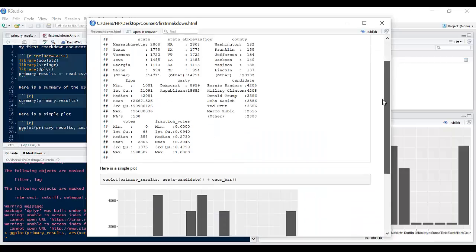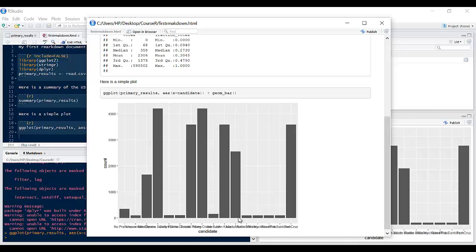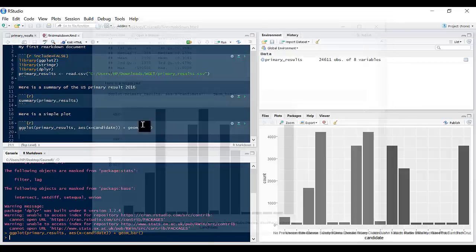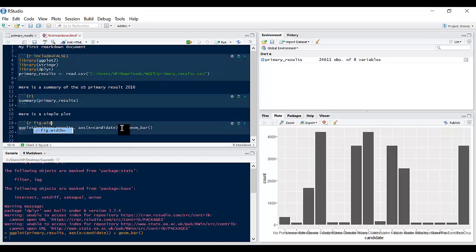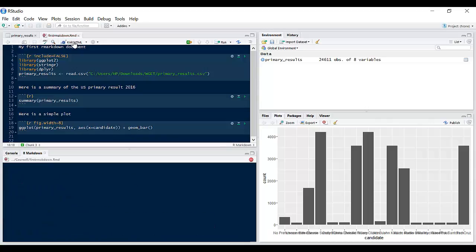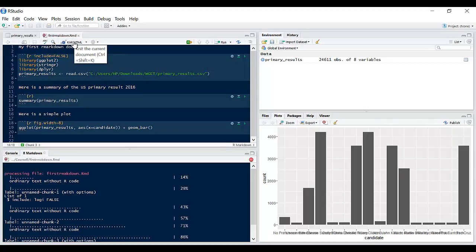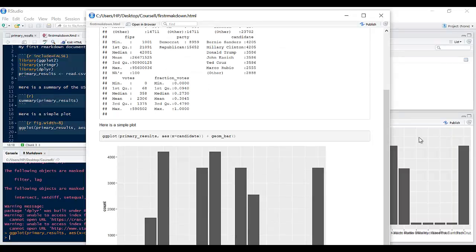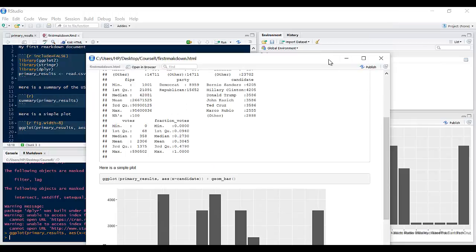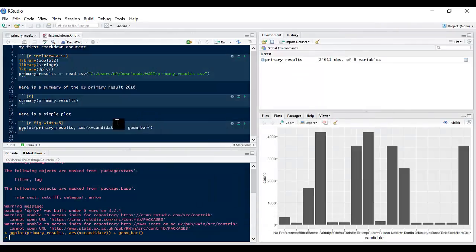So what I can now do is if I now do knit HTML, you should now see that plot included in my document. Say for example now this is very small, the names are overlapping each other and we want to make the width wider. What we can do is we can come here and say fig.width and let's say 8.